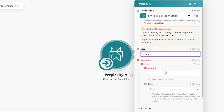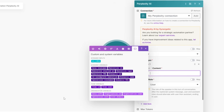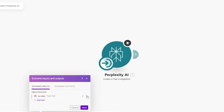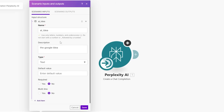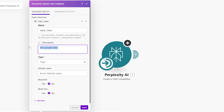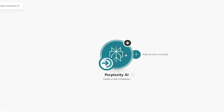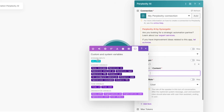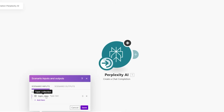For this demo I'll leave sonar selected. The content field shouldn't be left empty, so go to Scenario Inputs and click 'Add item.' Add an input called 'topic_idea' with the description 'the topic to do research on from Google Sheets.' Click save, then map the topic idea input into the content field of the Perplexity module.